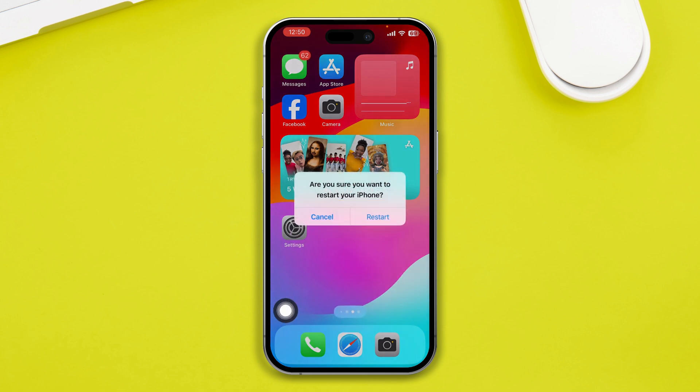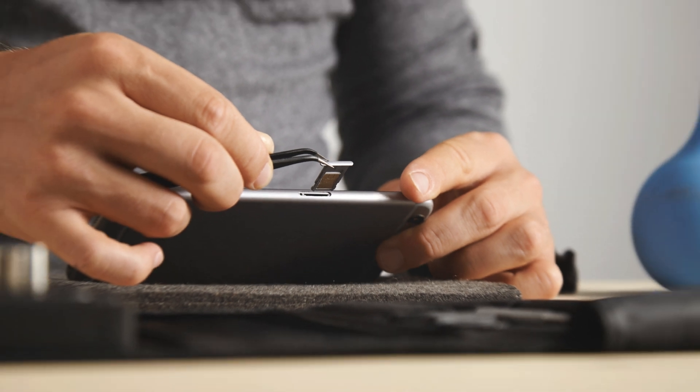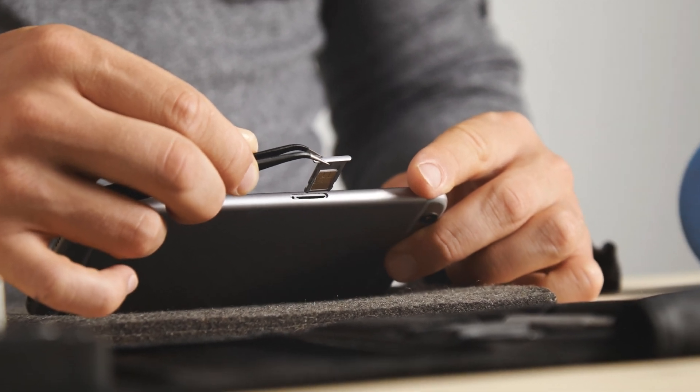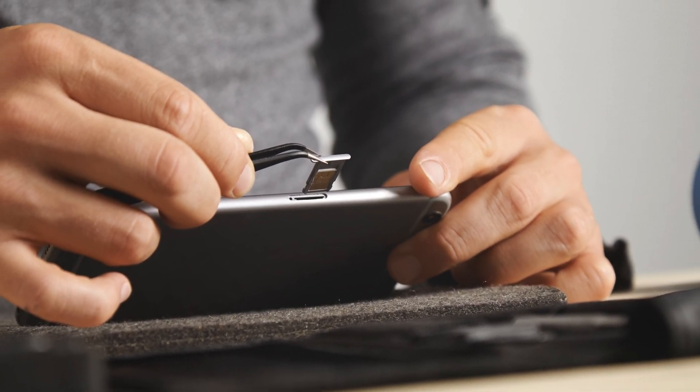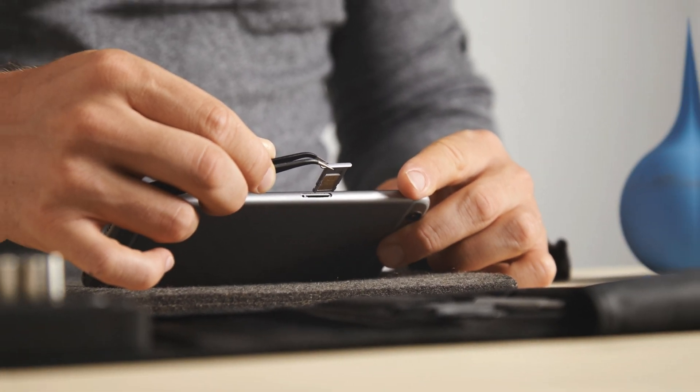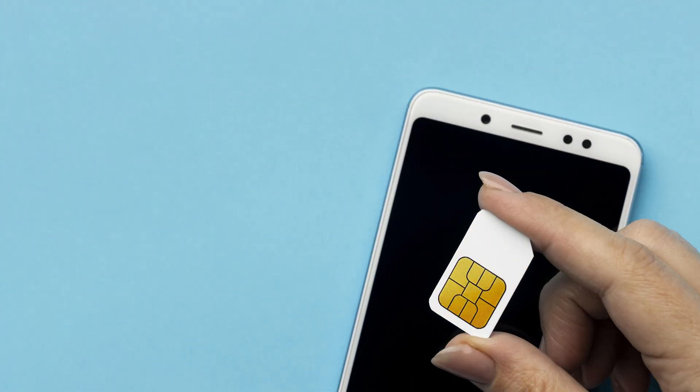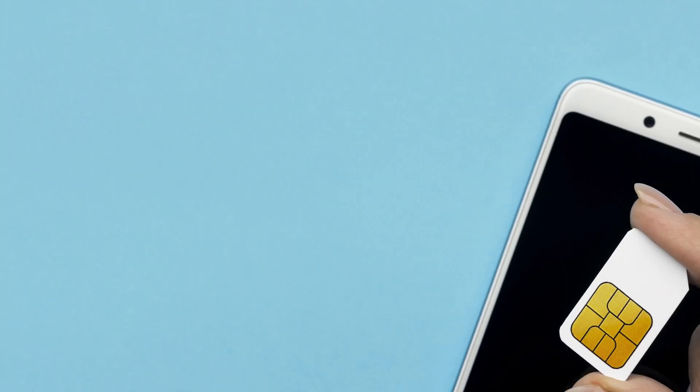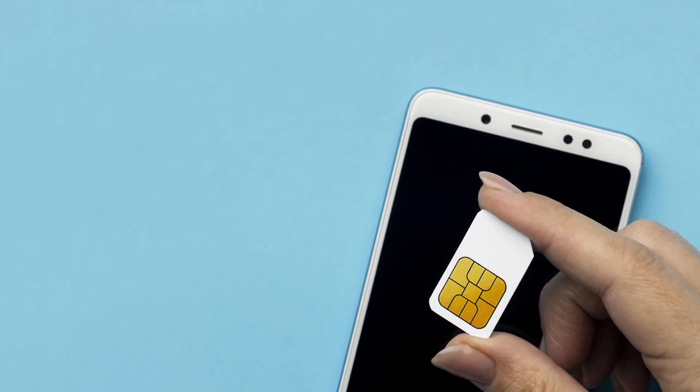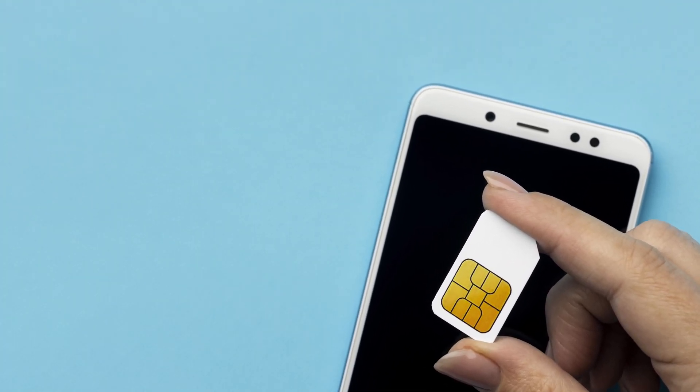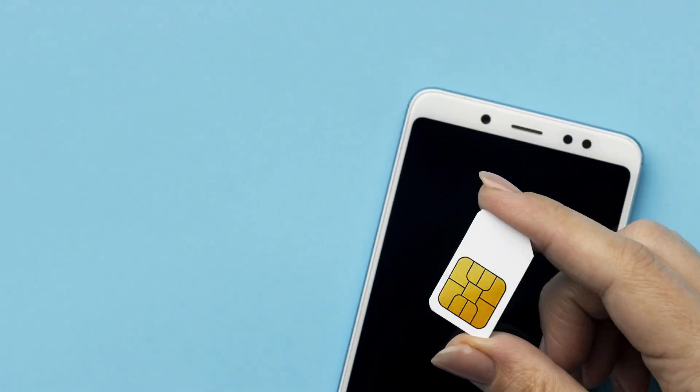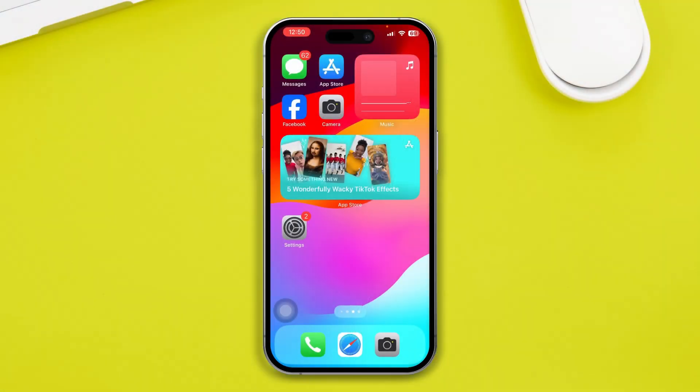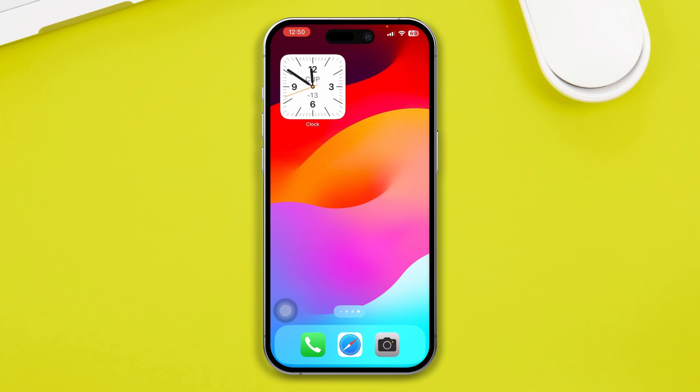However, if it doesn't work and you still have the call dropping issue, the next thing you've got to do is eject your SIM card and replace it one more time to solve the problem. Sometimes just ejecting your SIM card and putting it back on can solve the potential problem, and it will literally help you to solve your call dropping issues on your iPhone.